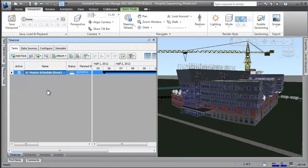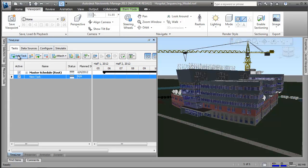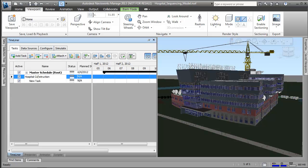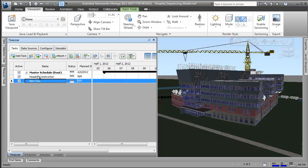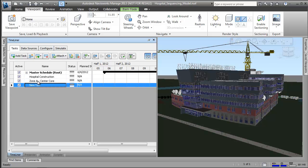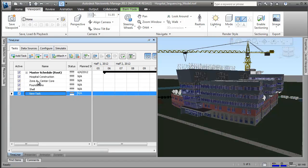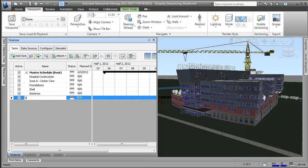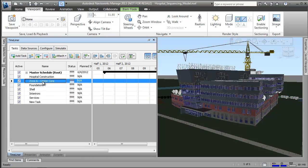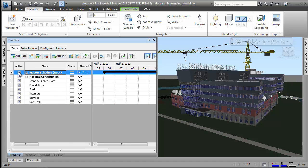On a well-run job site, everyone understands who will do what and how and when they are going to do it. Safety is considered at every turn and trades are seamlessly coordinated. Coordinating site activities and subcontractors may be considered as important as coordinating the building trades to ensure smooth project delivery.